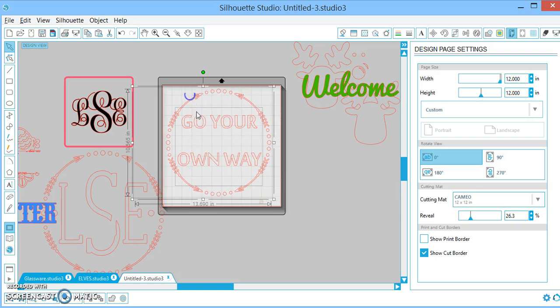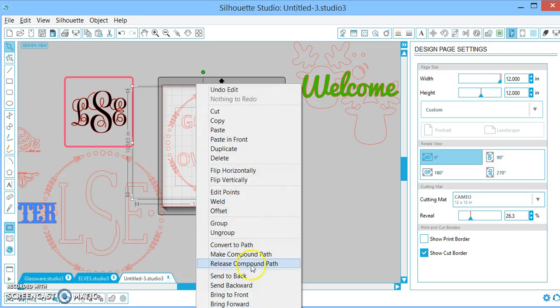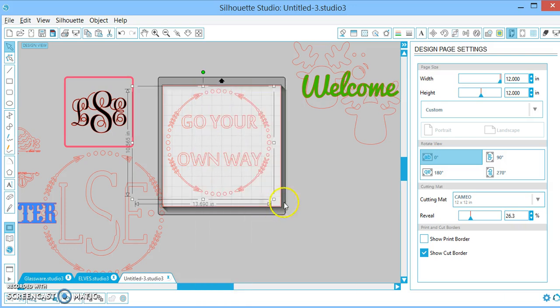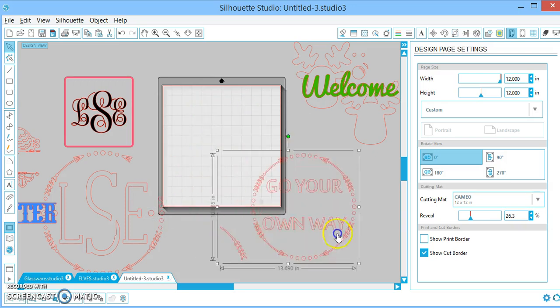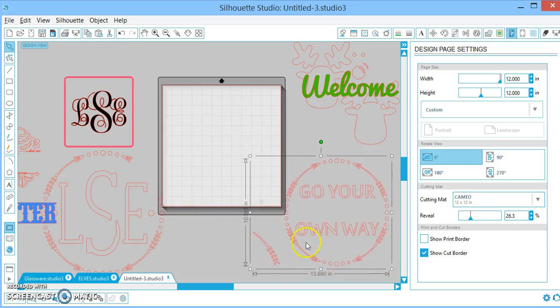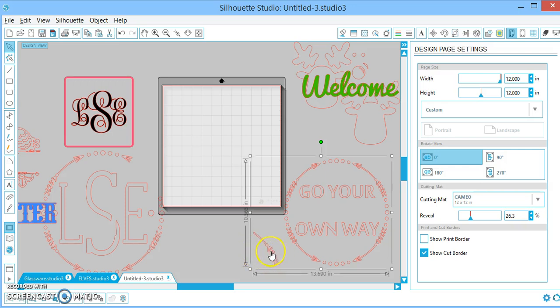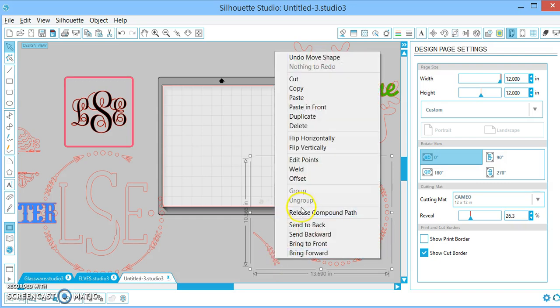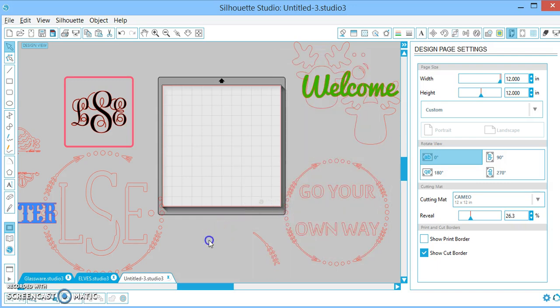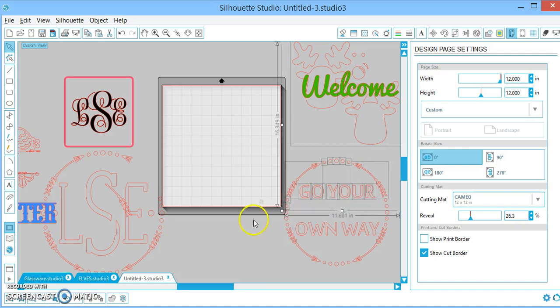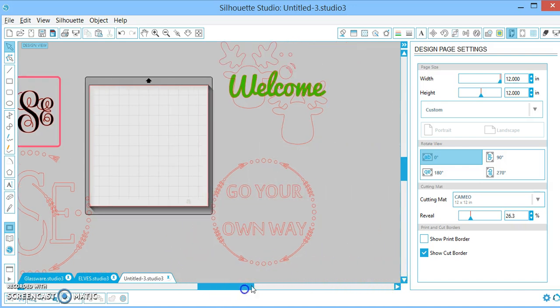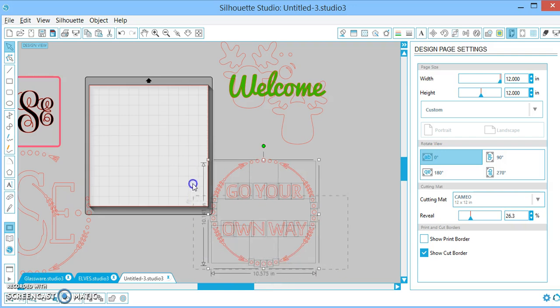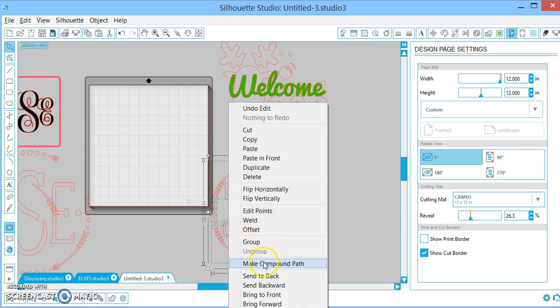And then, once you have everything, just go ahead and make it a compound path. So, that's kind of a fun twist on how to use – Oh, that's why it was shifting to the side funny. I'm sorry. I had this selected from this other monogram, and it was recognizing that. So, I need to release that compound path. I need to let go of that guy. That's what happens from not keeping a tidy mat. There we go.